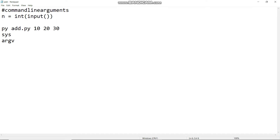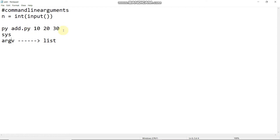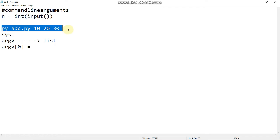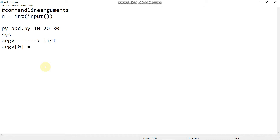argv is a list type. Now we will be able to see the first element. The program name is the first element — it is also an argument.